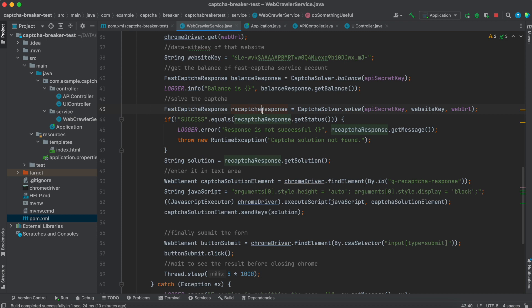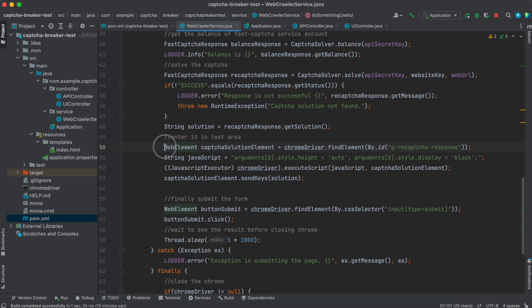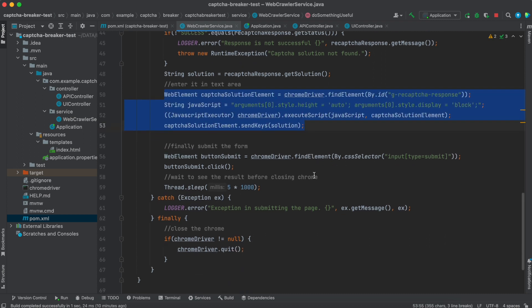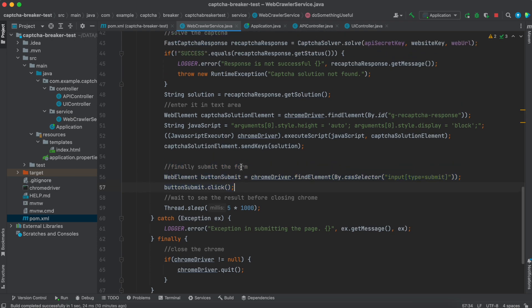Then you will get solution from fastCAPTCHA service. You have to enter that solution into a text area with ID greCAPTCHA response. This is the code snippet that will do the same thing. And then submit the page. That's it.